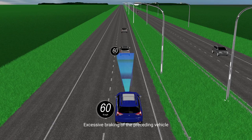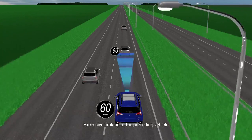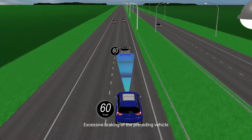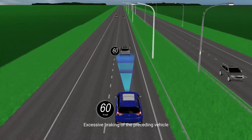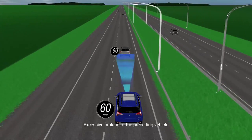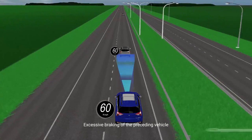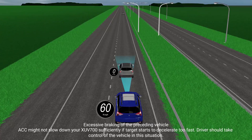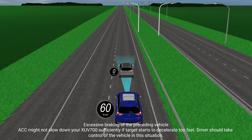If the height of the preceding target vehicle is very high, it can be limited as a target vehicle and ACC might not slow down your XUV700 sufficiently. If the target starts to decelerate too fast, the driver should take control of the vehicle in this situation.